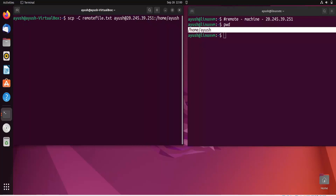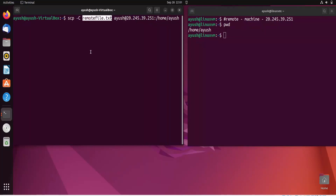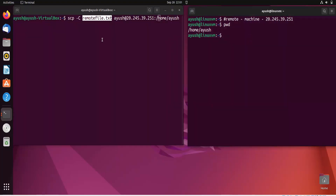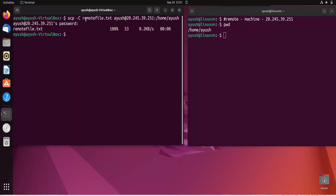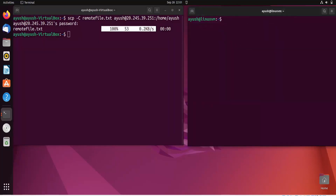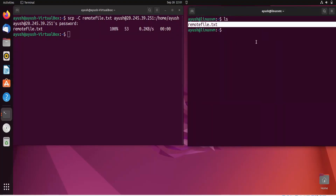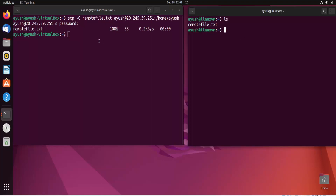The command transfers remote_file.txt to '/home/Ayush' on the remote machine. After entering the password, we can see 100% transfer completion at 0.2 KB/s. Running 'ls' on the remote machine confirms that remote_file.txt has been copied to the remote host.